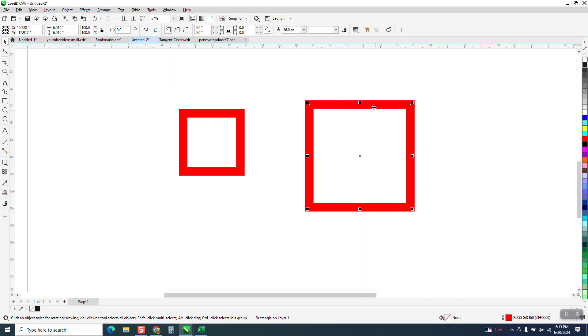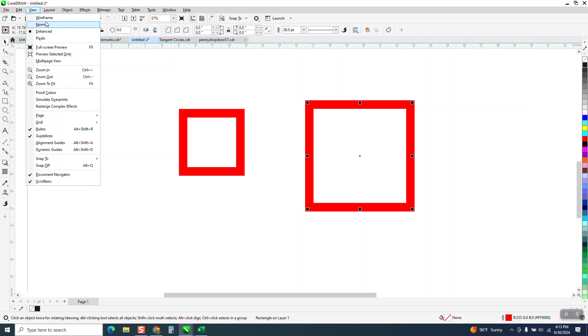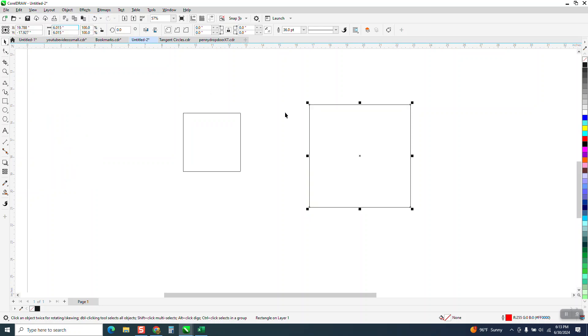And this is a good example. If you can see the bounding box nodes that are inside the box, that's because if we look at it under wireframe, it's really a hairline. You're drawing in a hairline, but CorelDRAW makes it that thick.